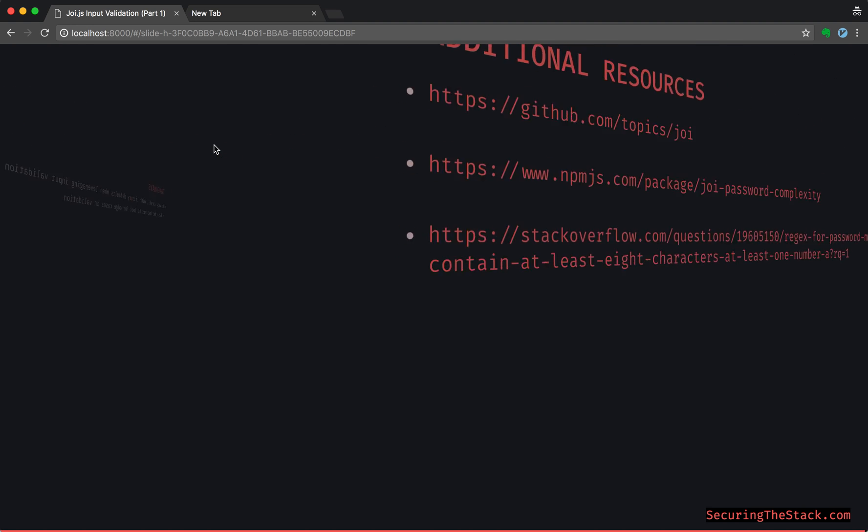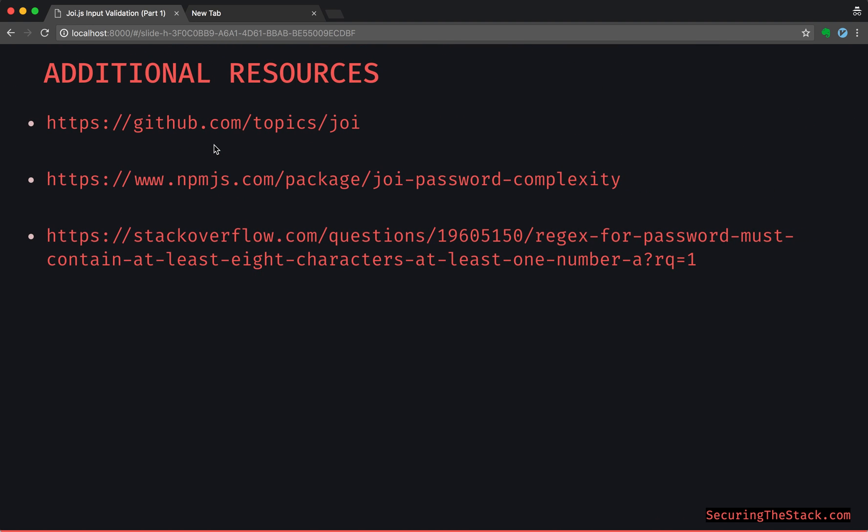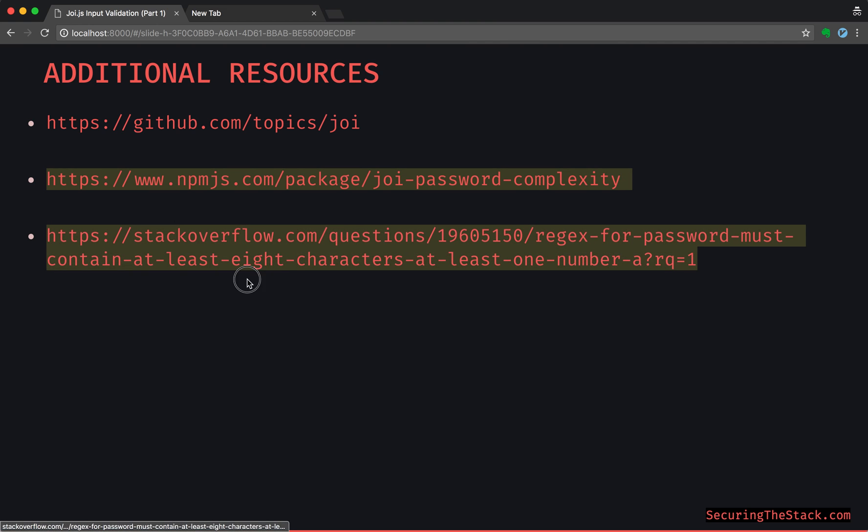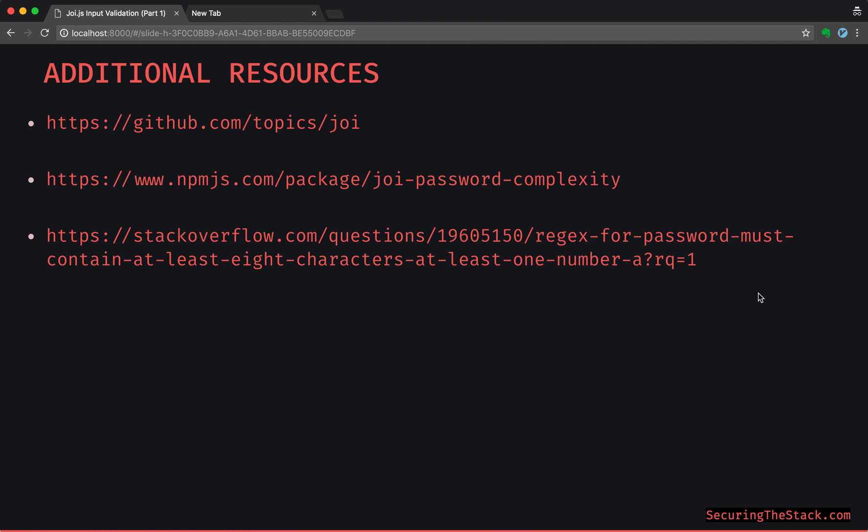And also here are some additional resources that might help. Also just seeing all of the related projects on GitHub that are related to Joi is super helpful. And for defining password complexity requirements within Joi, I think that these two links right here can be some inspiration. Alright, thank you so much for joining me. I look forward to seeing you in the next episode.